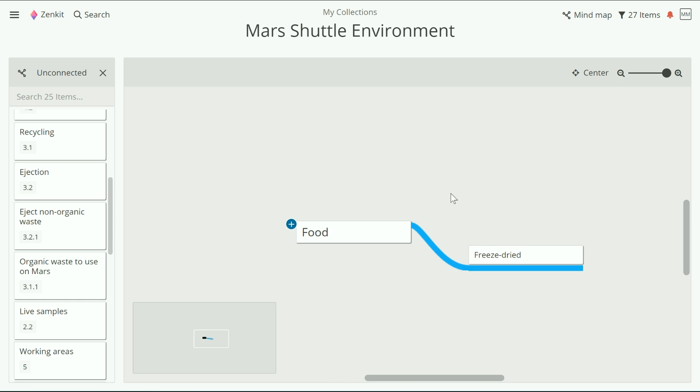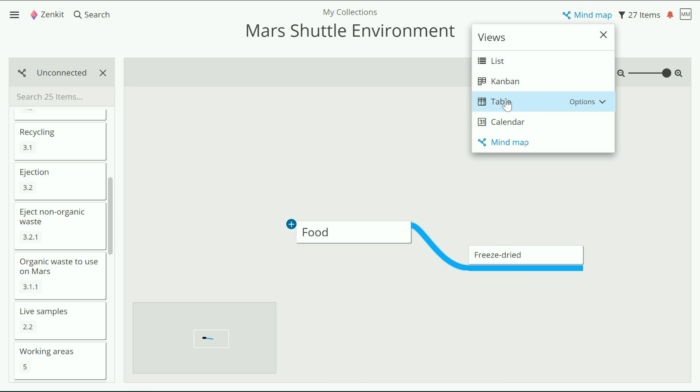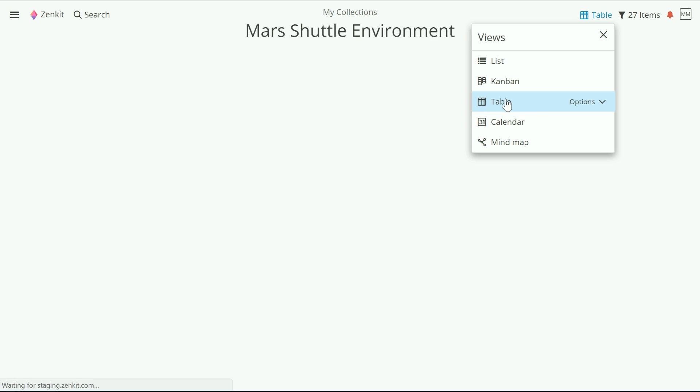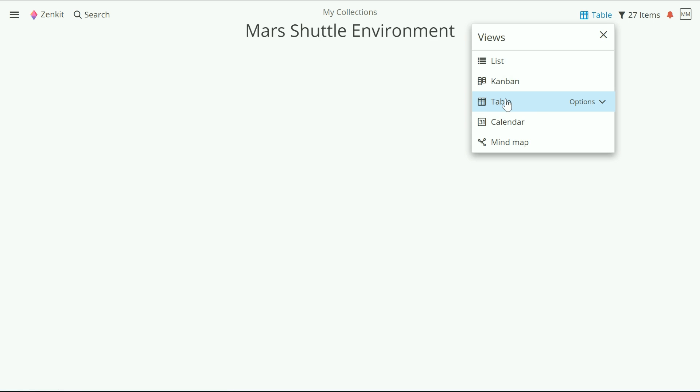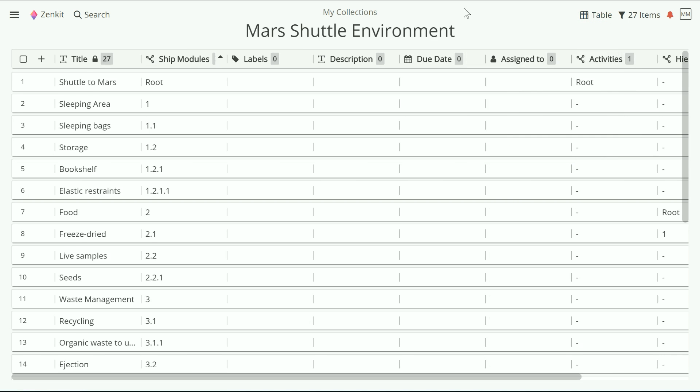You can only edit a hierarchy field inside a mind map. If we switch to another view, you'll see that field, but won't be able to make any changes to it.